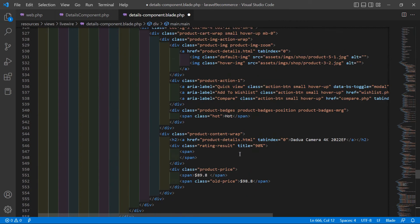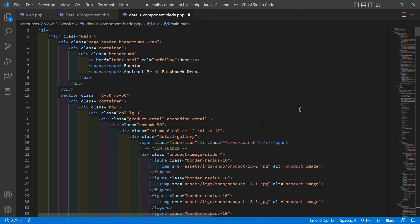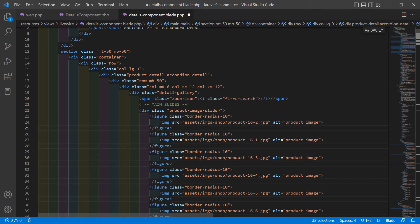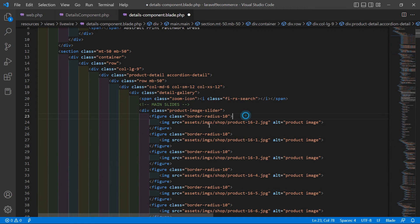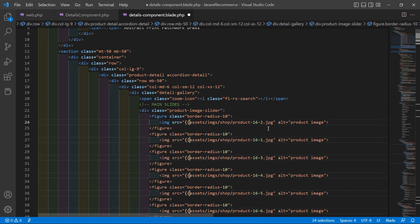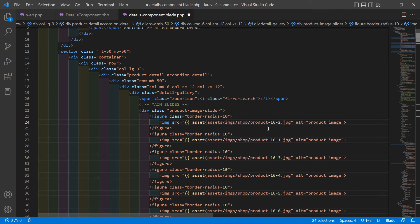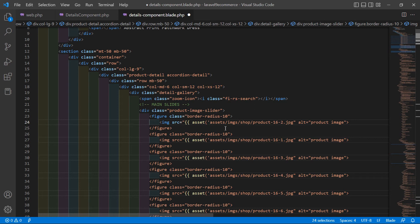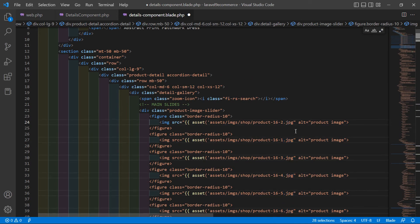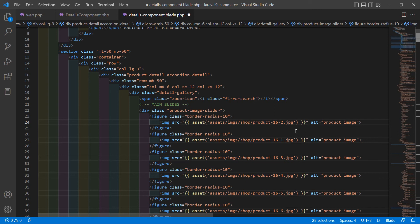Now update the image URLs. Inside the image tags, find 'assets/images'. Select all occurrences using Ctrl+D, then wrap each path with the Laravel asset helper: add double curly brackets with asset() and a single-quoted path before .jpg, then close with the parenthesis and double curly bracket.